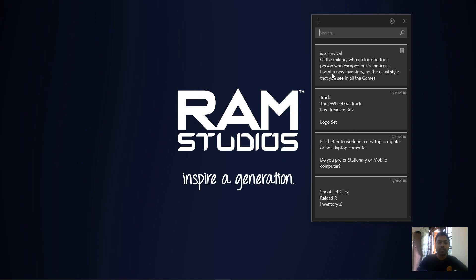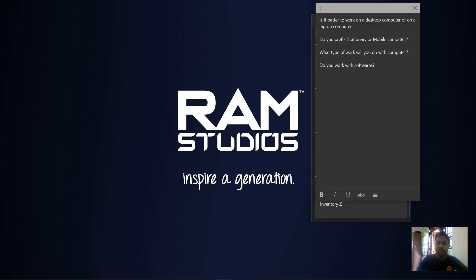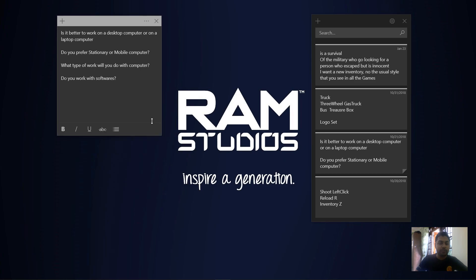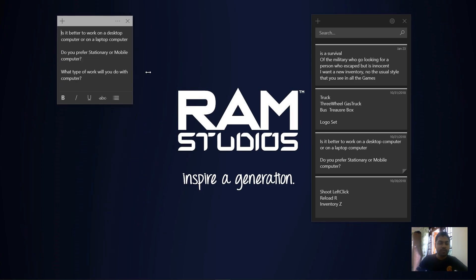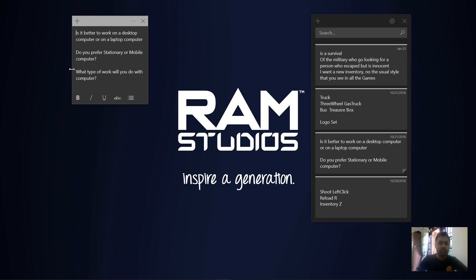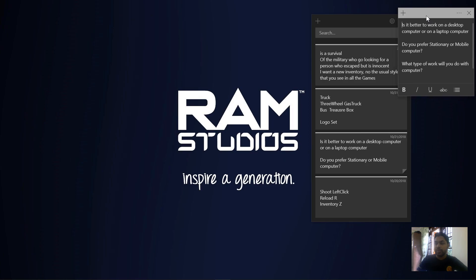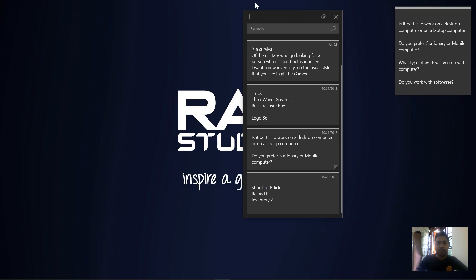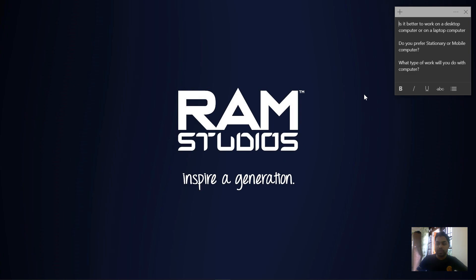If you want to click the sticky notes, it will open. We will expand the sticky notes. If you want to resize the sticky notes, you can do so. If you want to close the main window, you can close it.